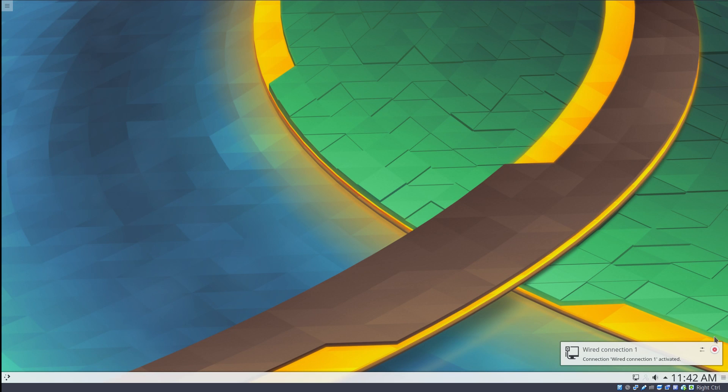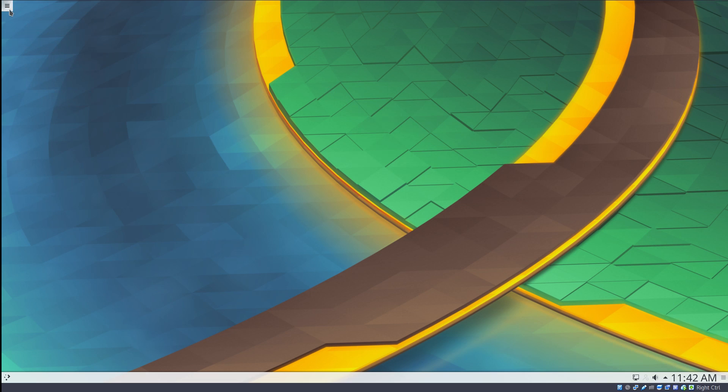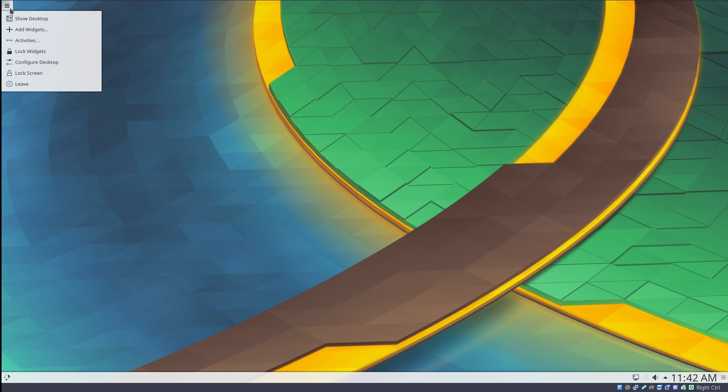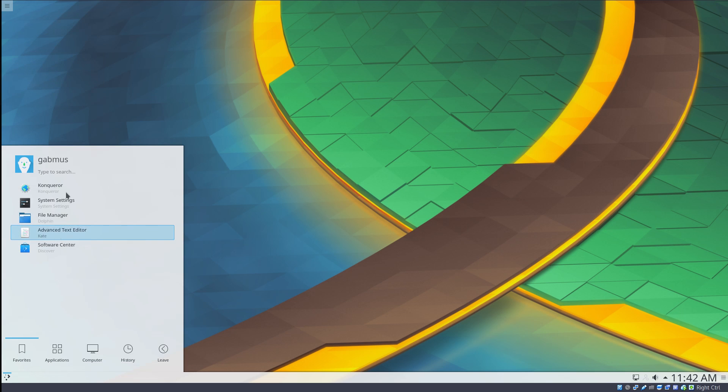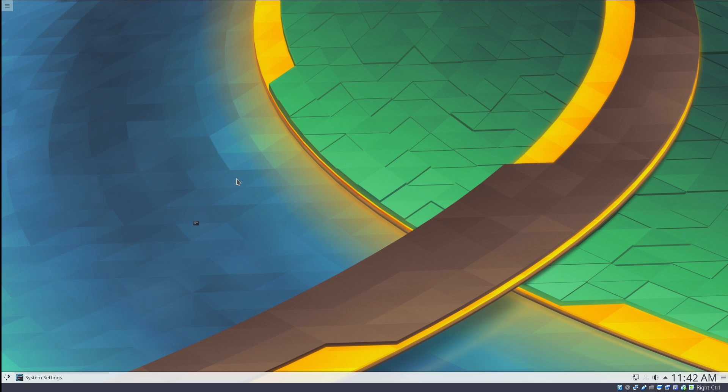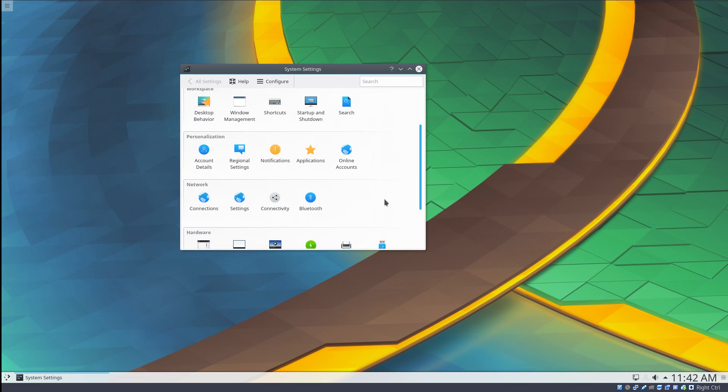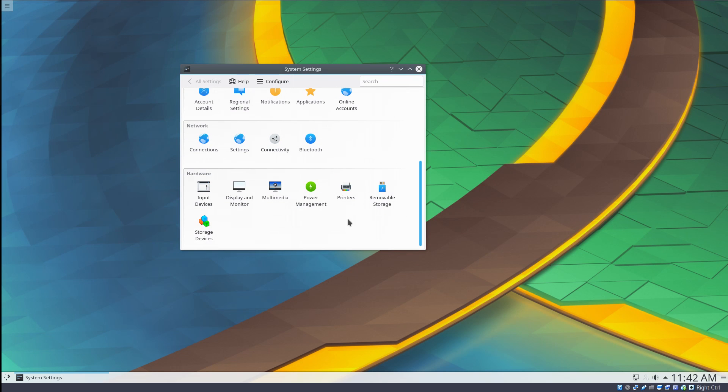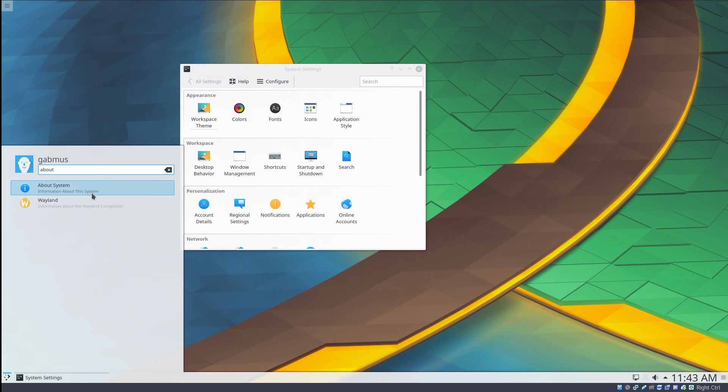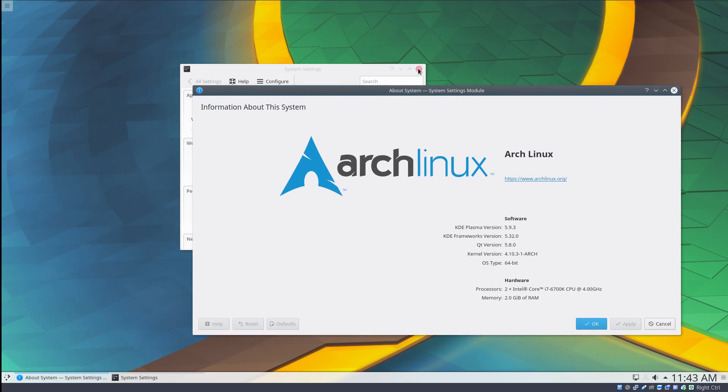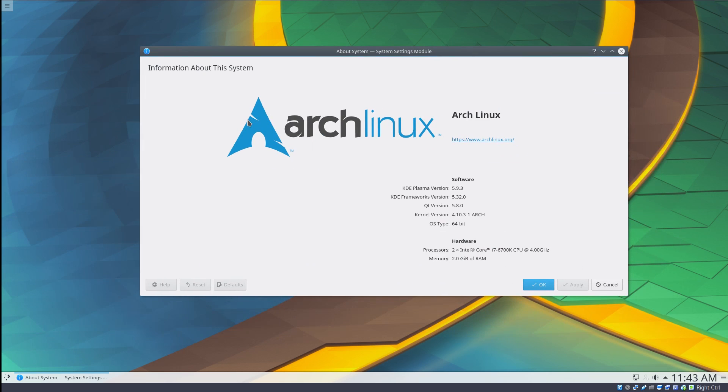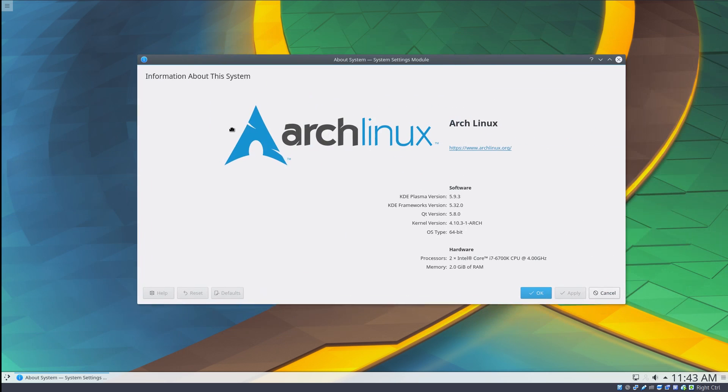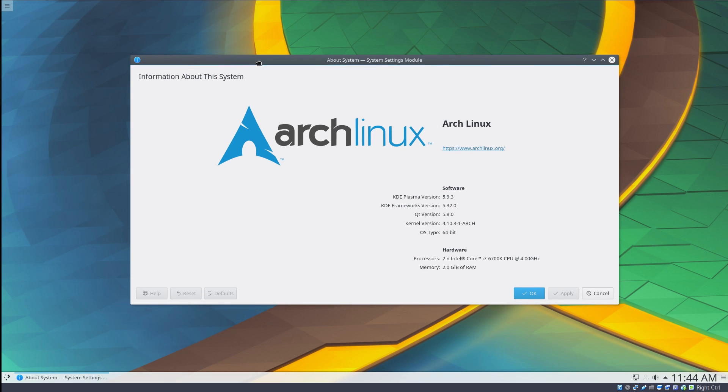Ooh. Fancy. Alright. There we have it. Here's our installed system. So this is of course KDE Plasma 5. Now let's actually go to the system settings. Let's see what version we are running. OK. Information about the system. So Arch Linux. KDE Plasma version 5.9.3. Framework 5.32. Alright. So this actually looks pretty polished.